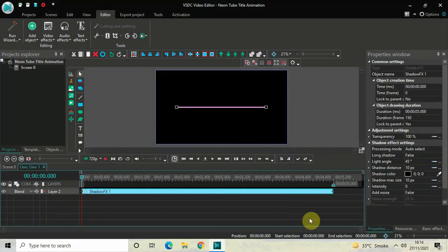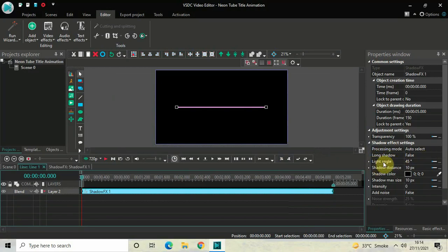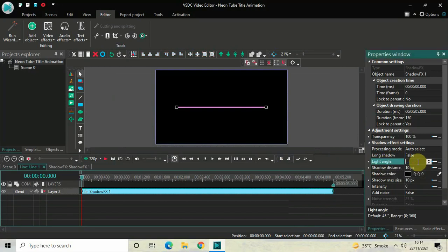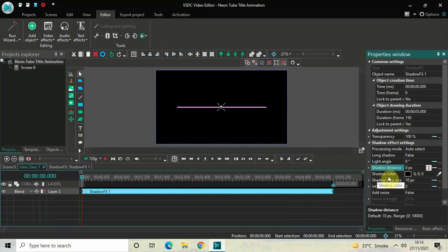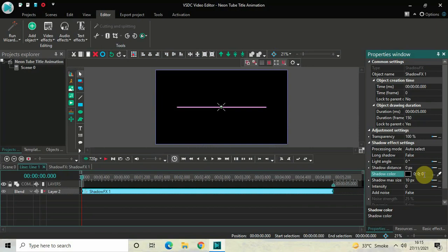Look inside the shadow effect settings which is present inside the Properties window. Inside Long Shadow, currently false is selected, so that's fine. Inside Light Angle, currently the value is 45 degrees, so change this from 45 to 0. Inside Shadow Distance, currently the value is 10 pixels, so change this from 10 to 0. Inside Shadow Color, currently black is selected, so you need to write these values: 186...